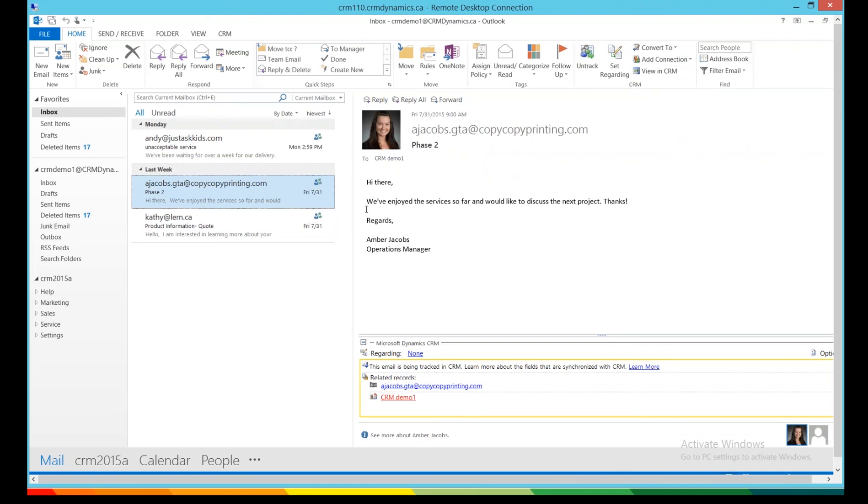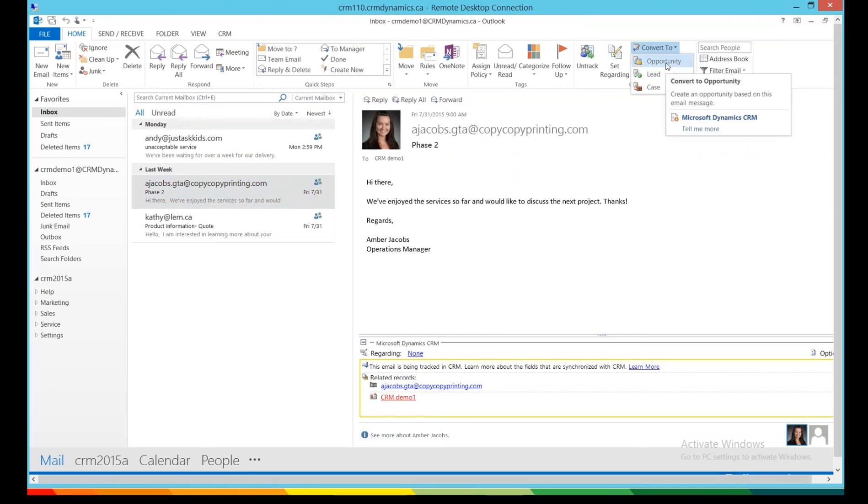So this is an opportunity for more business, and to convert this into an opportunity, again, it is a single click, press Convert To, and then Opportunity, and then we are done.